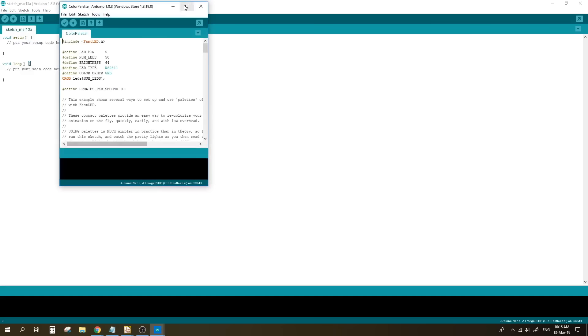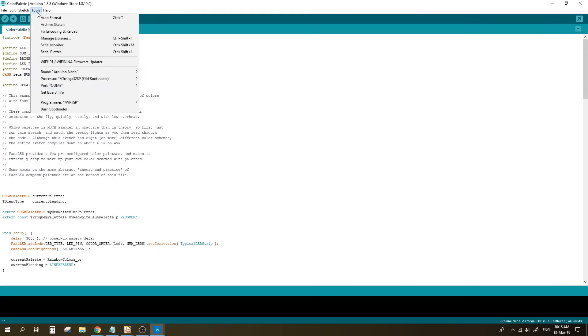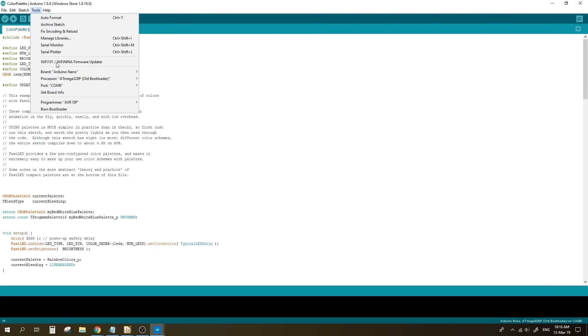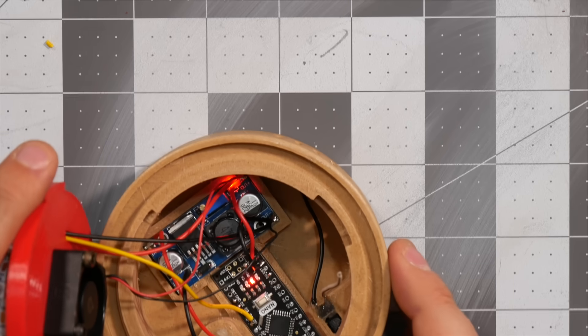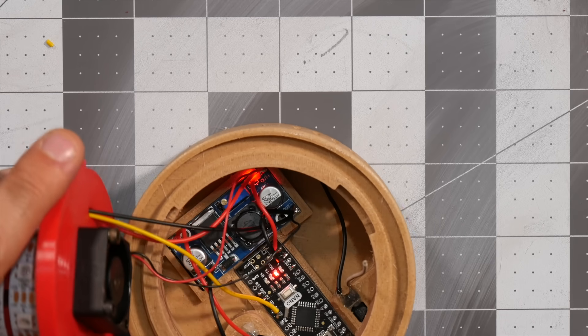On the sketch, make sure you change the number next to num LEDs to the same amount of LEDs you have on your strip. In my case, it's 100. You can also adjust the brightness which can go up to 255. Select the COM port and the board and upload everything to the Arduino Nano. If all goes well, the light should come on on the lamp.